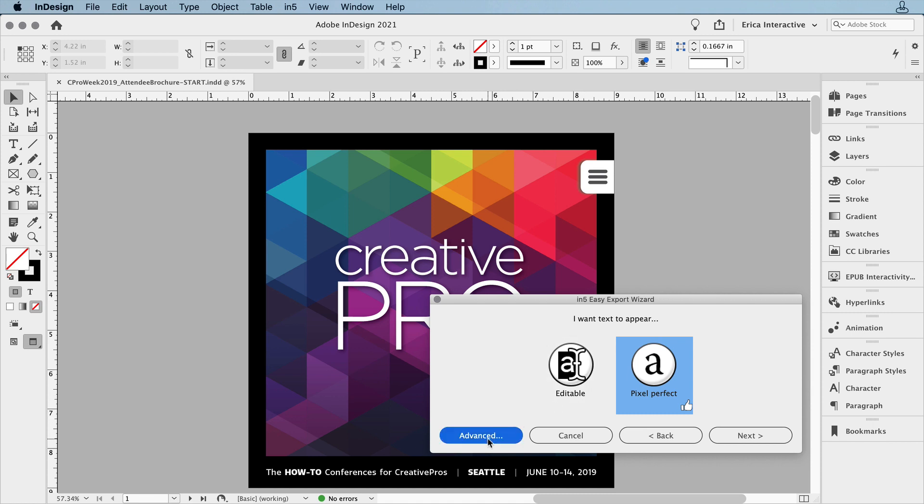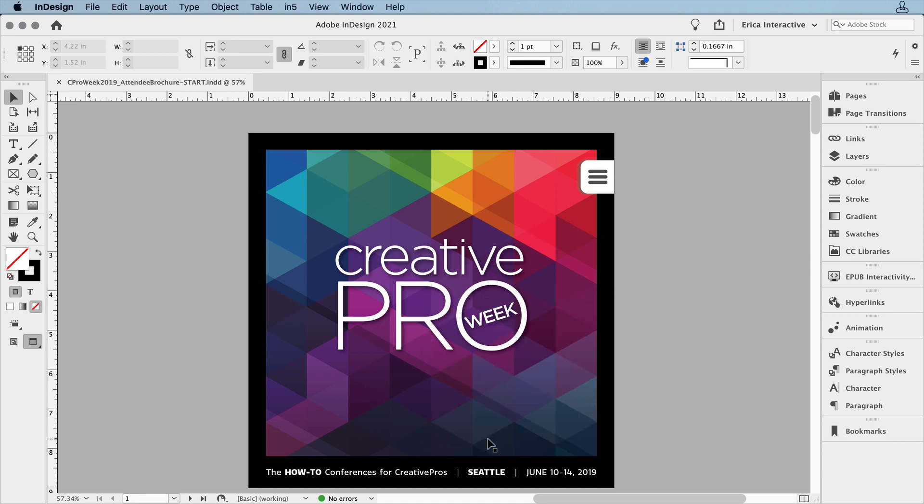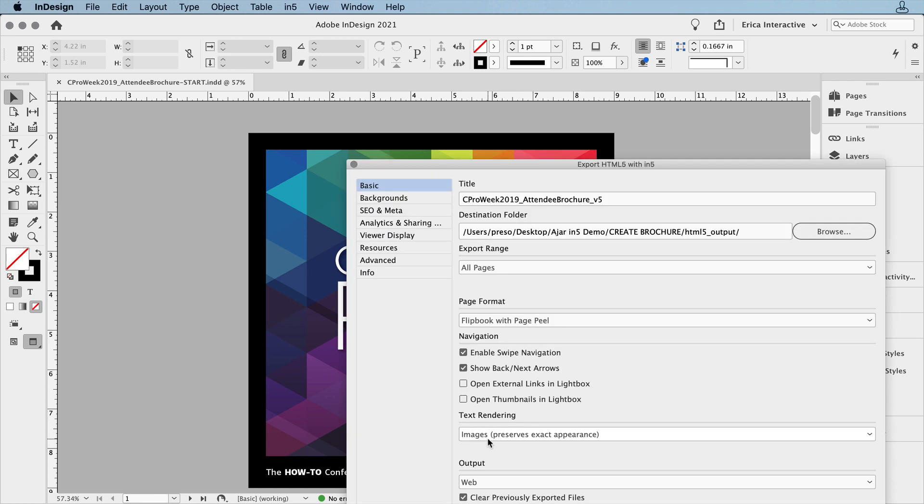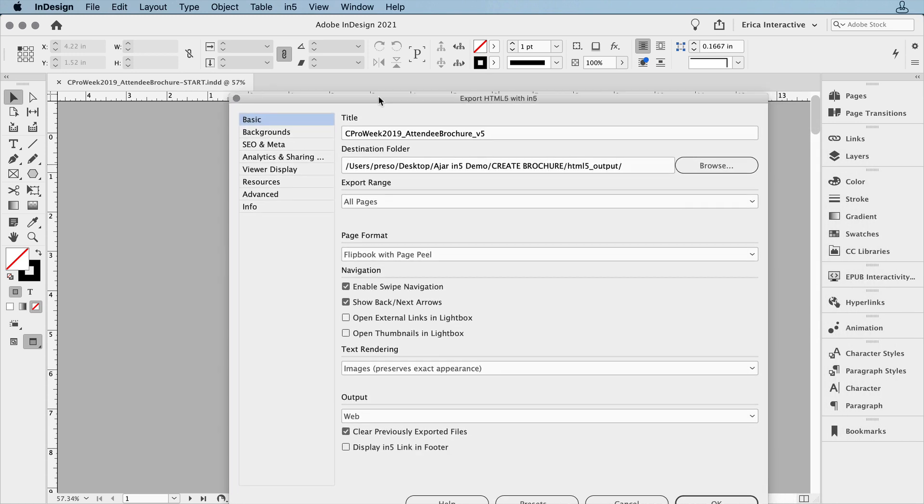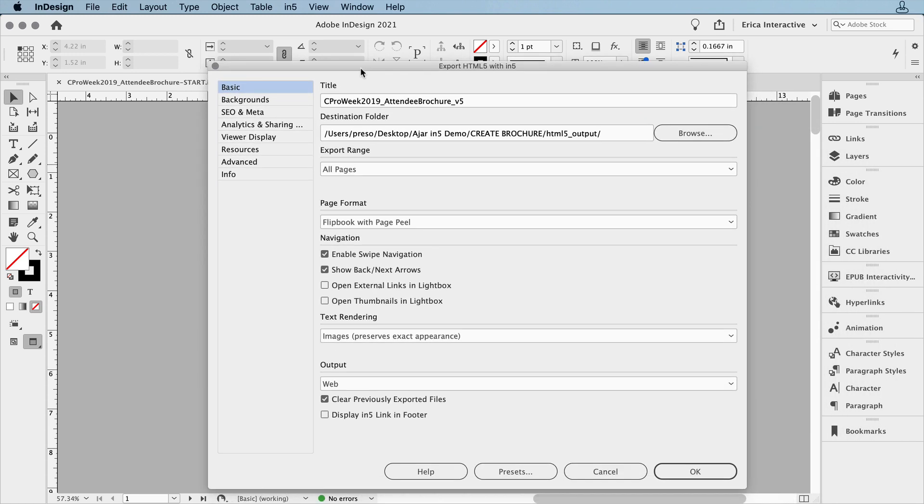And then we can dip into the Advanced Mode, which basically just brings us back to the regular Export Options dialog box. We could make any other changes that we want to at this point, but I'm just going to leave it all as it is, and click OK.